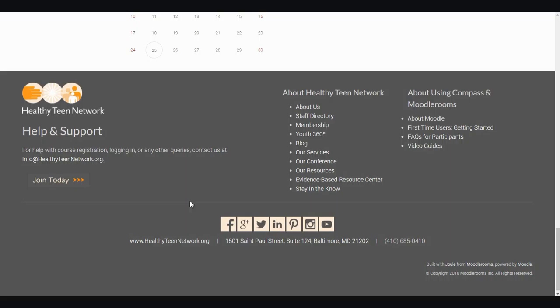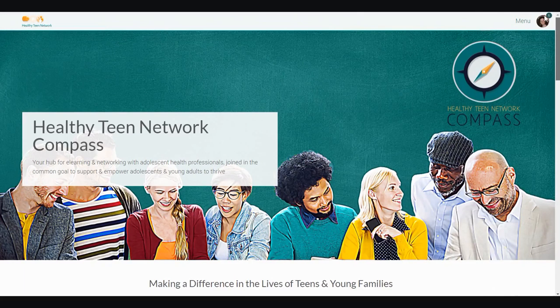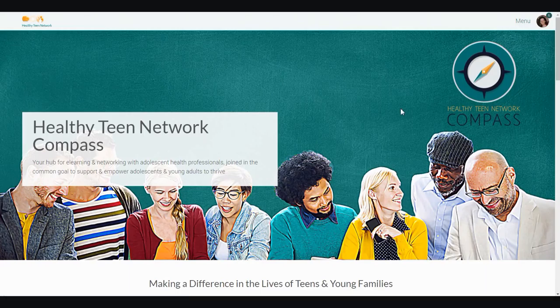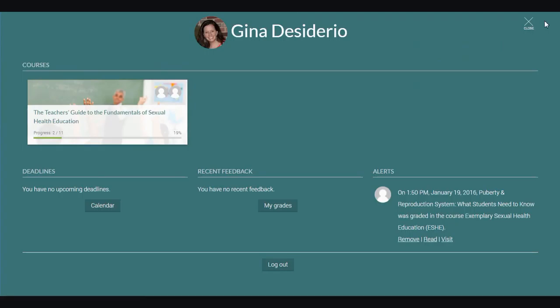If at any time throughout your coursework you want to return to the homepage, you can always click on the Healthy Teen Network logo at the top left of your screen. In the top right of my screen, you'll notice a circle with my photo in it. If you haven't uploaded a photo yet, you will see the gray profile of an anonymous person.